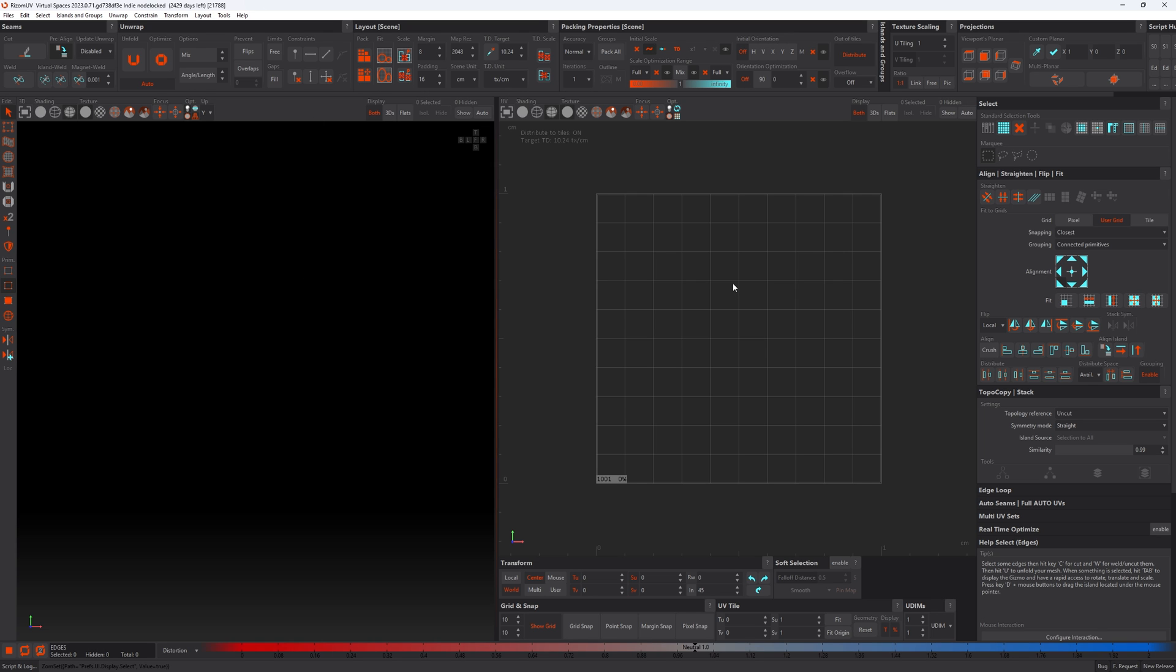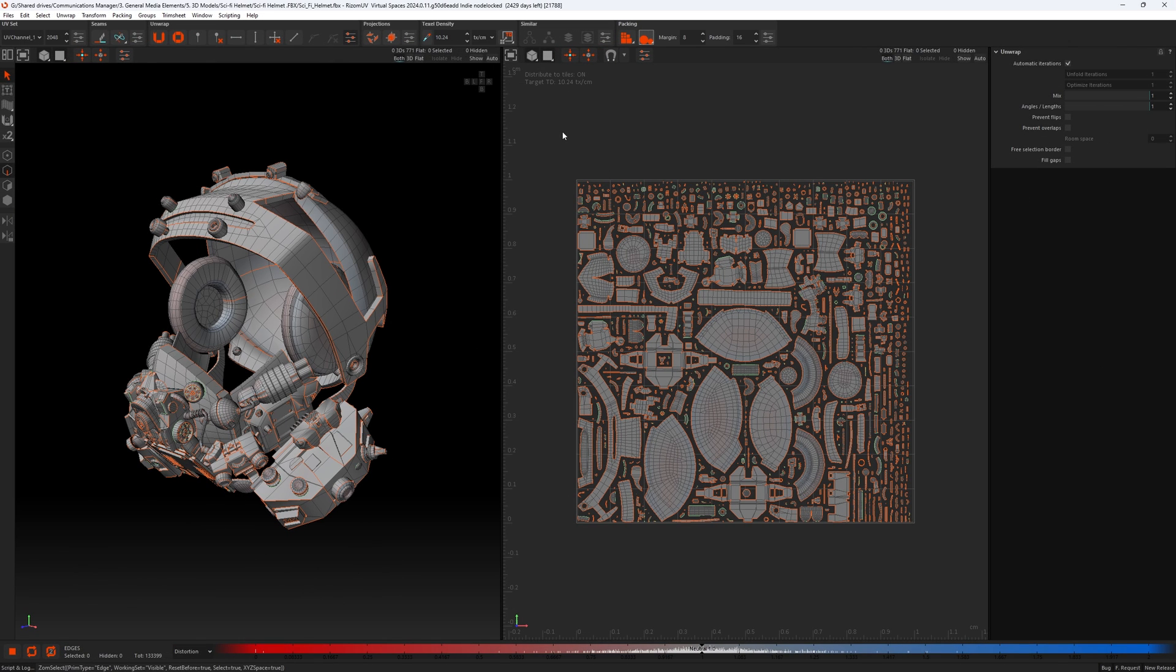This also presents a problem to us as well, because we want to add new features and give you the tools you need, but this will only compound the problem of a cluttered UI. The more stuff we put in there, the more panels we're gonna have to have, the more real estate is gonna need to be taken up. So let's move on over to Ryzom UV 2024 and see what we've done about this.